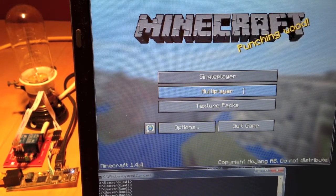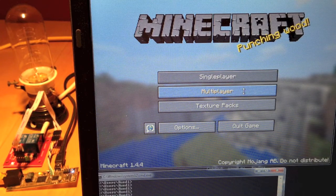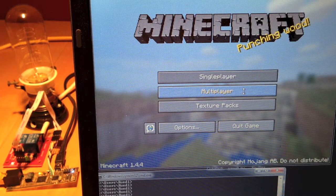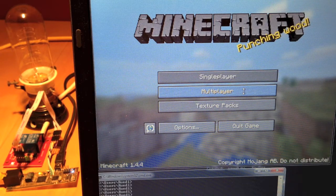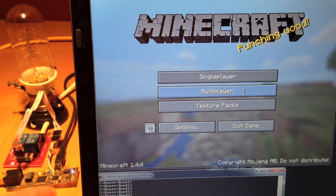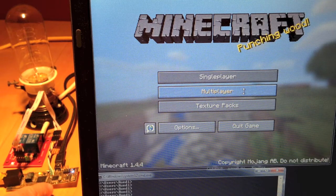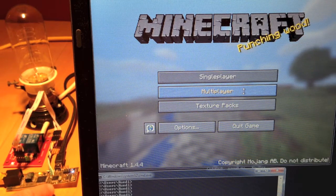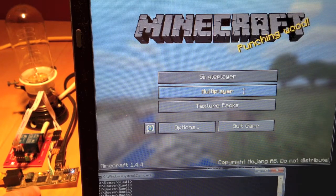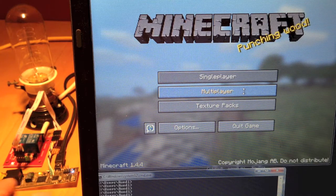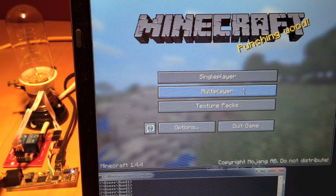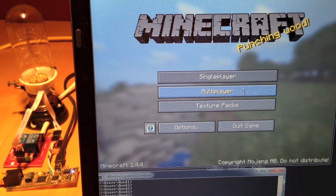Hi everybody, welcome back. We have a Minecraft client running on a notebook, which is connected through a hub to a little PCB. On the PCB we have an AVR microcontroller 328, which is connected to an Ethernet controller, and the Ethernet controller is connected through this little device to the Ethernet port. We also have a relay port and a little lamp.